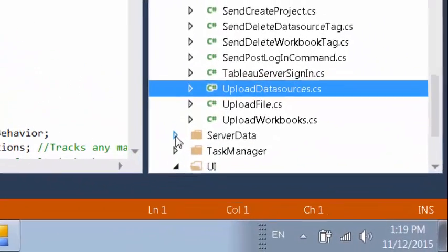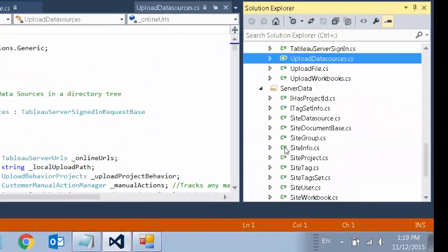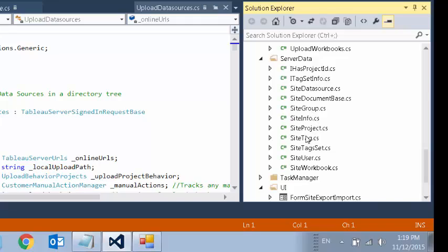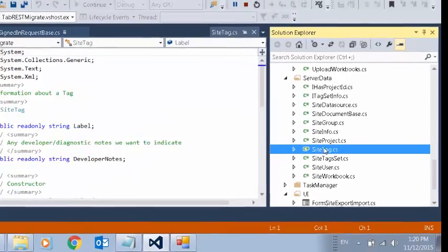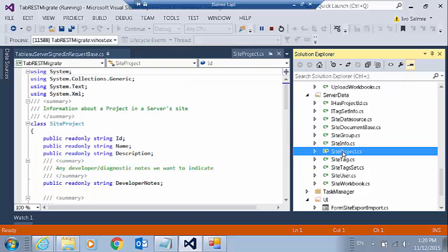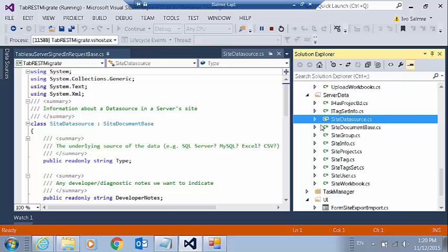The server data folder has classes that represent all of the kinds of data that we can download from Tableau server through the REST APIs. So for downloading information about tags, that's in the site tag. For downloading information about projects, it's in the projects tab, data source, and so on.